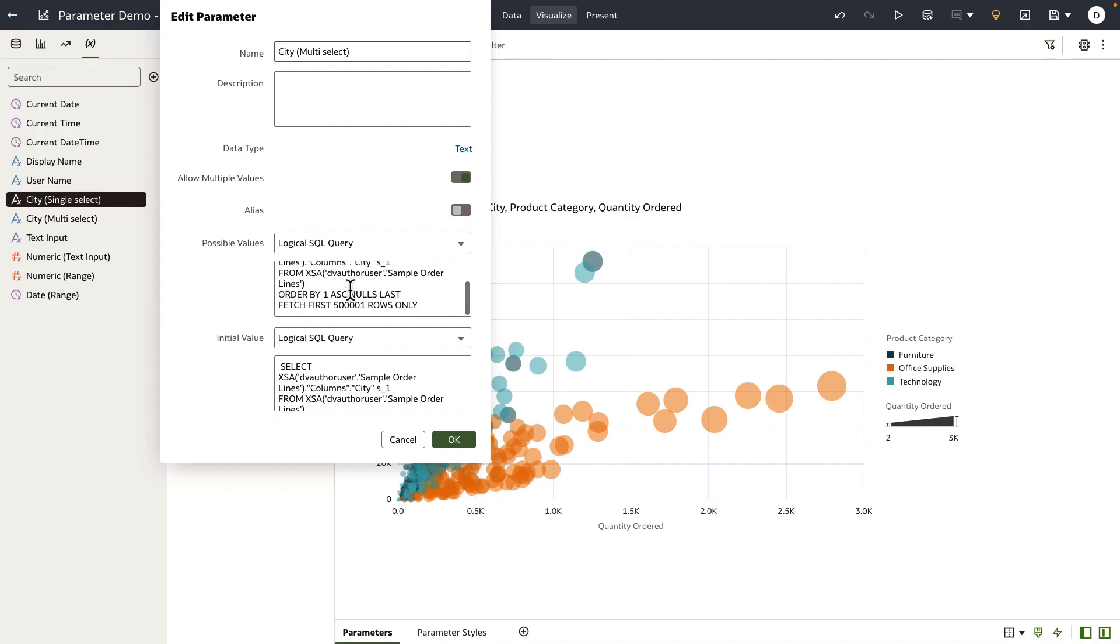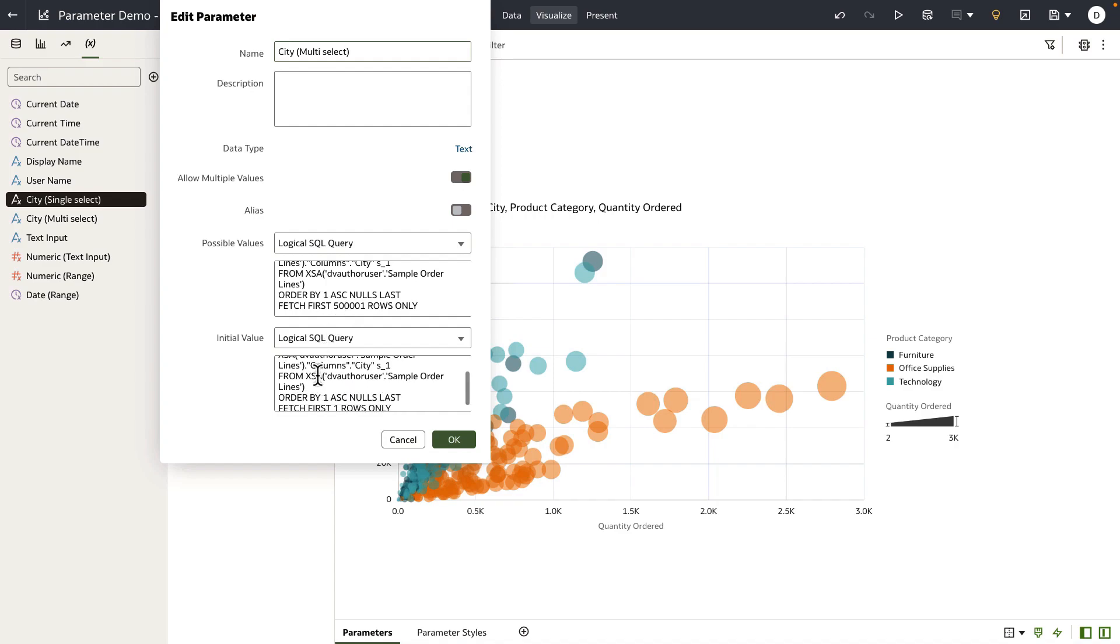The initial value is exactly the same query. It only fetches the first row and uses the return value of city to be used as a default value or set as initial value for the parameter definition.